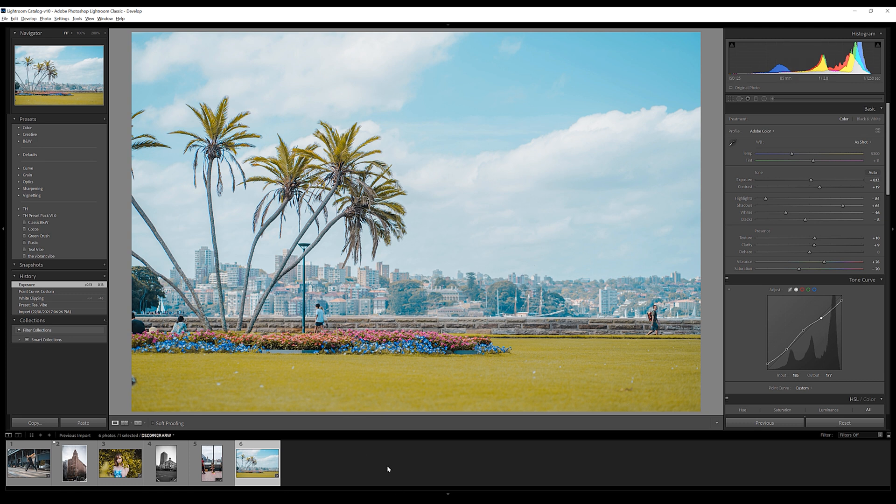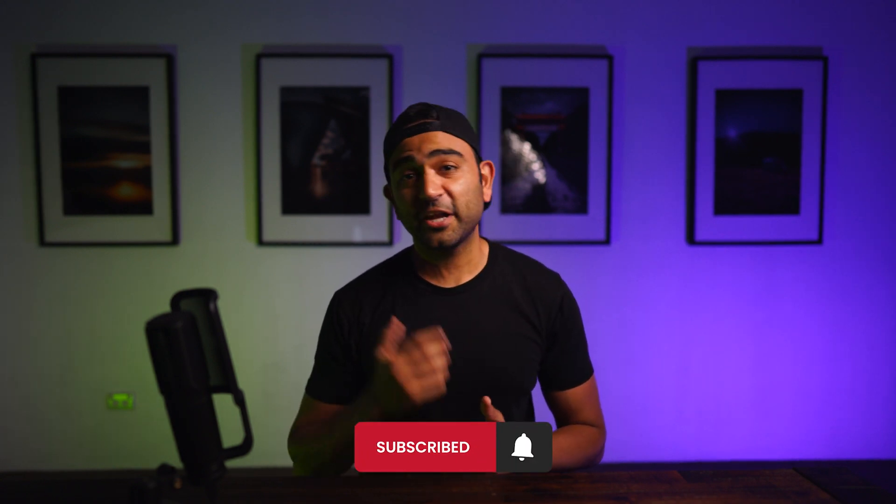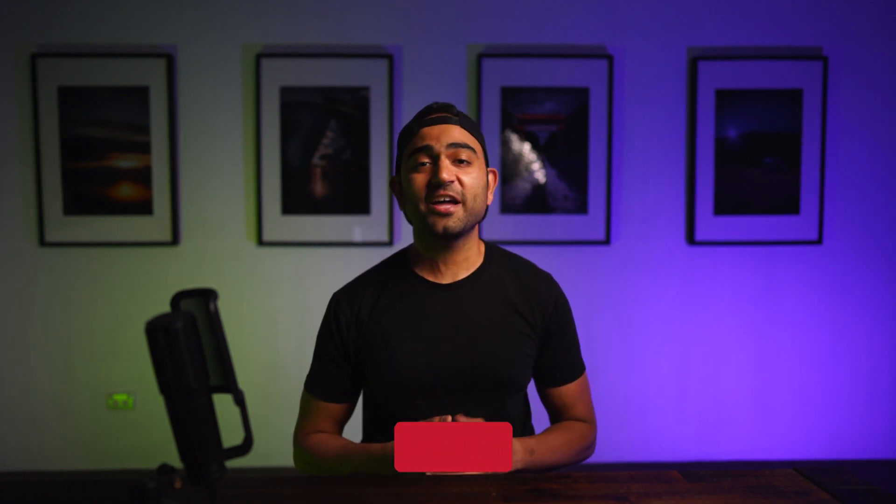So yeah, those are the six presets. As you saw, most of the heavy work in editing was done by the preset — we just had to fine-tune exposure, maybe highlights, and that's it. I hope you guys enjoy these presets and start posting some banger shots. Feel free to tag me on Instagram — I would love to see your shots edited with these presets. If you have any questions, feel free to reach out. Don't forget to like and subscribe. This is me Tahir signing out — until next time, see ya.